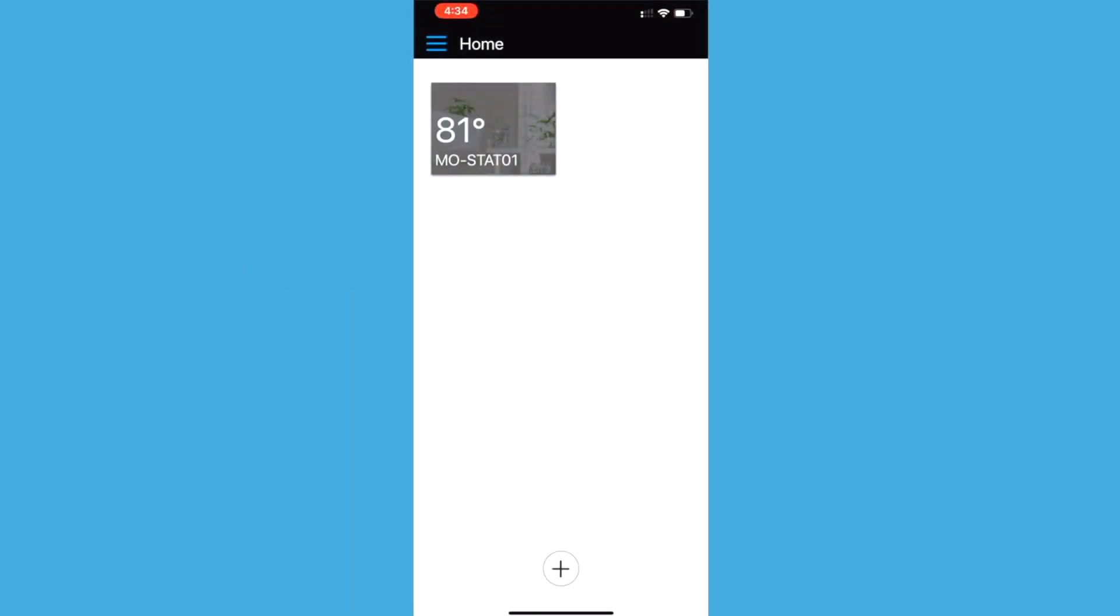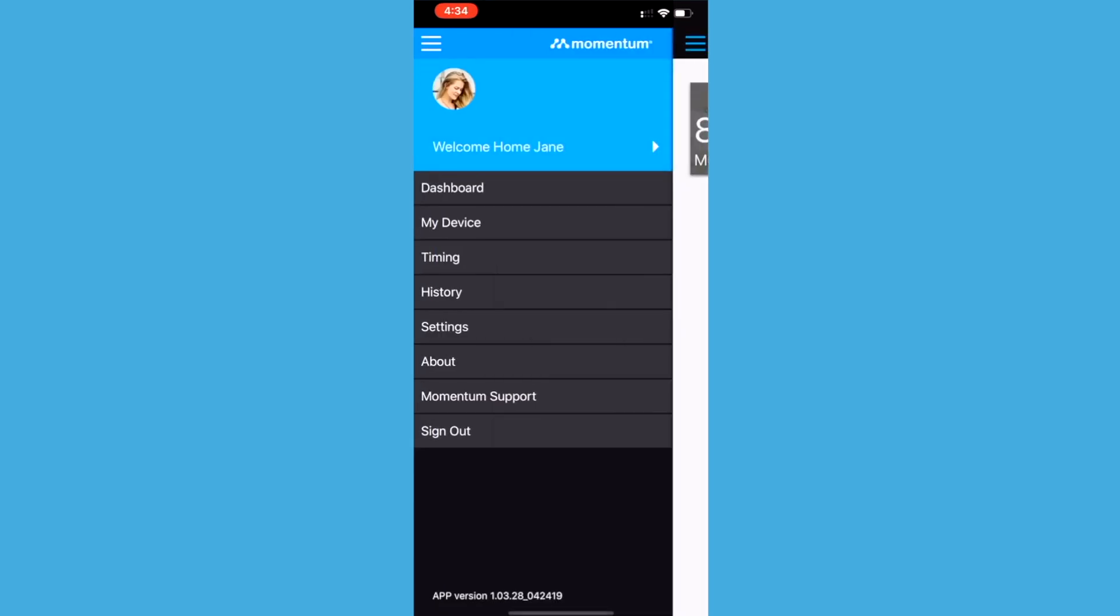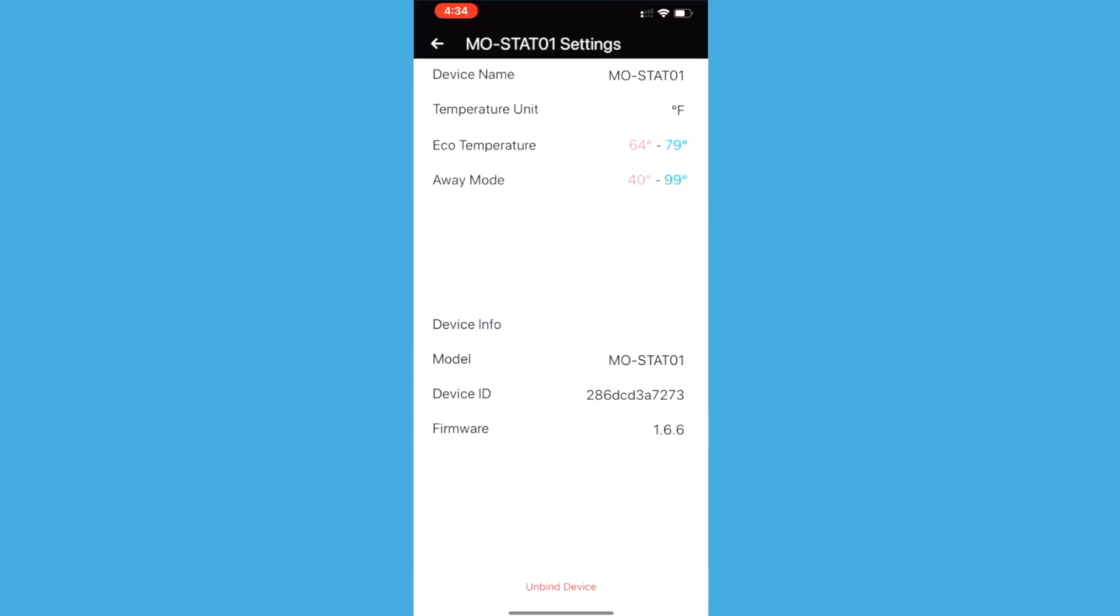To adjust the thermostat settings, open the sidebar menu and select the settings option. Here you can adjust the thermostat's name, temperature unit, eco range, and away range.